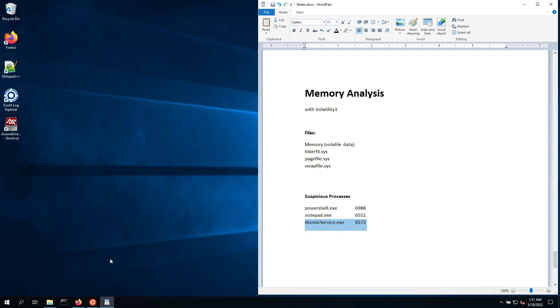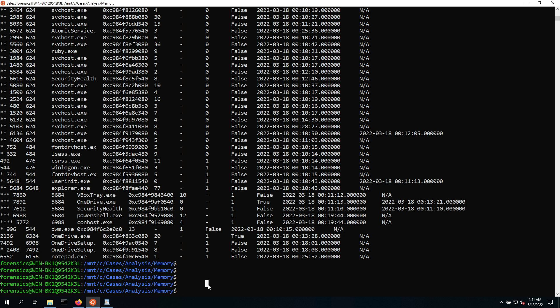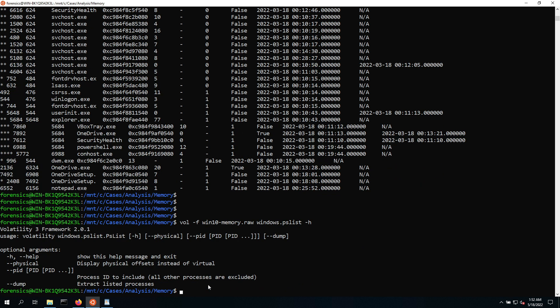So the way to do that is we can now go back to using Volatility, and then we can see that up here this was the AtomicService process, and we've been using PS3 in the past, but the next thing you've seen earlier that there's actually additional plugins. So Windows, and then PS, and we had list and scan. Now we don't need to scan, that's just going to take a while, and we're not looking for hidden processes at this point. So let's just do list, but then a dash H so we can see what we can do with it.